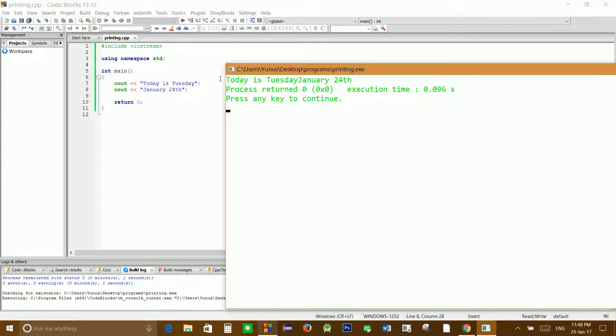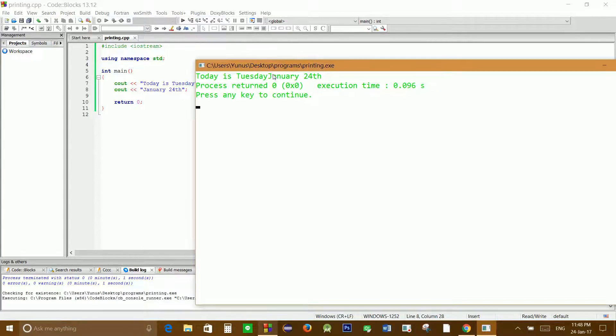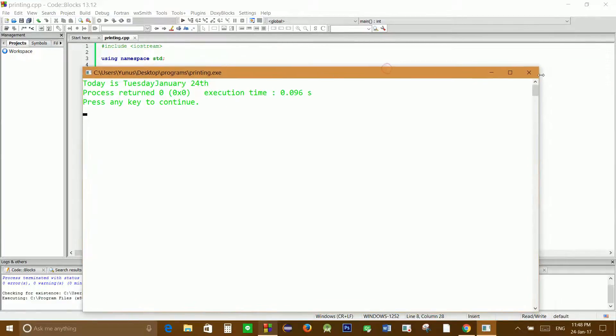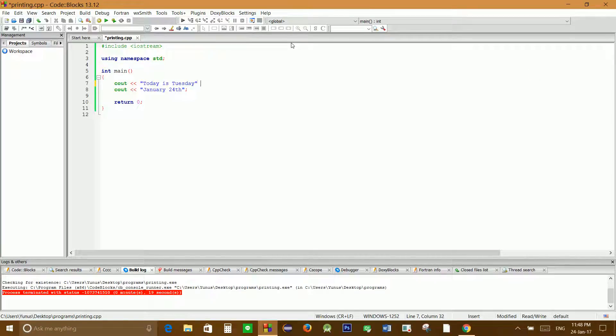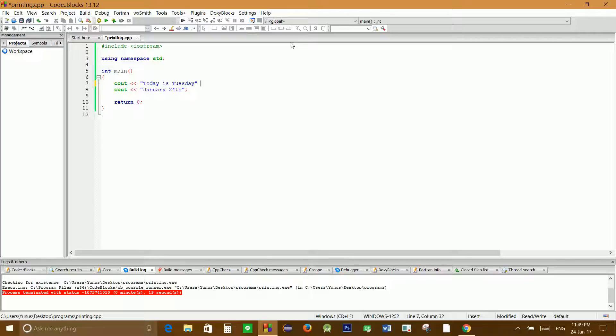when we compile it, it displayed everything on one line. To avoid that, we have to use a function called endl, which means after the message it will go to the next line to display the message that comes after.